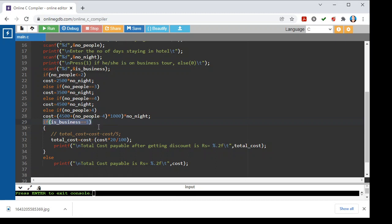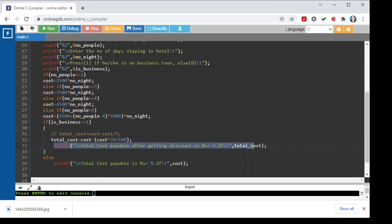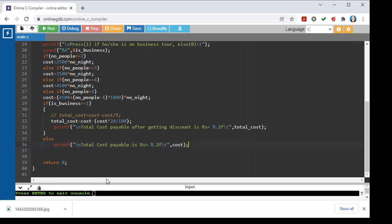After calculating the cost, we check whether the user is on a business tour. If is_business equals 1, total_cost equals cost minus (cost into 20 divided by 100), applying the 20% discount. We then print that total_cost. In the else block, if the person is not on a business tour, we directly print the cost. This is how we calculate the total cost of the hotel room.